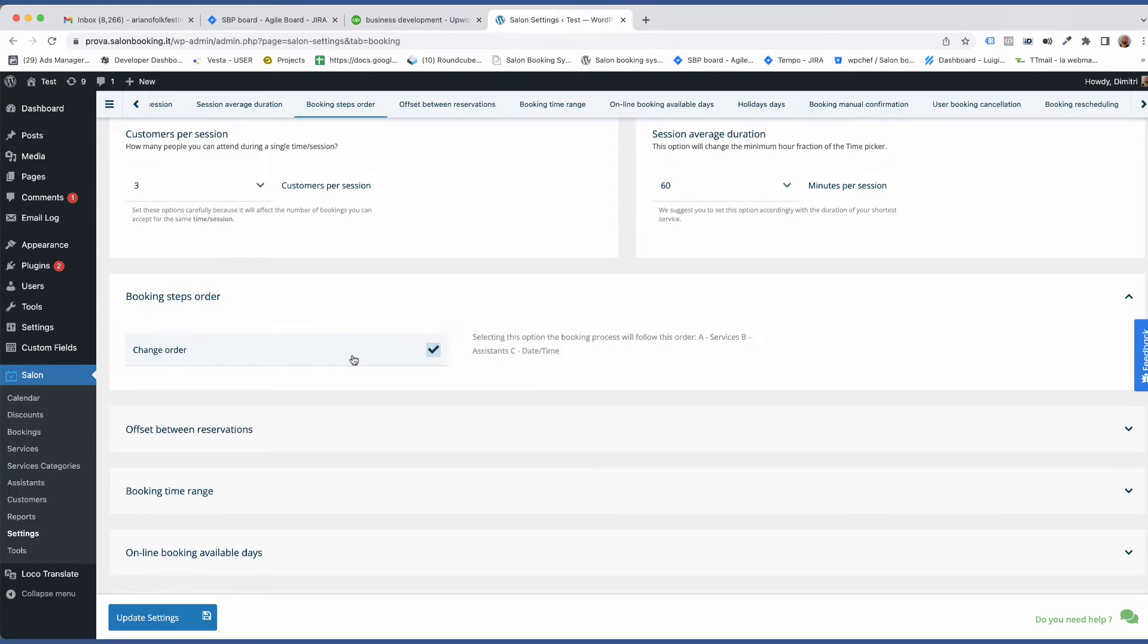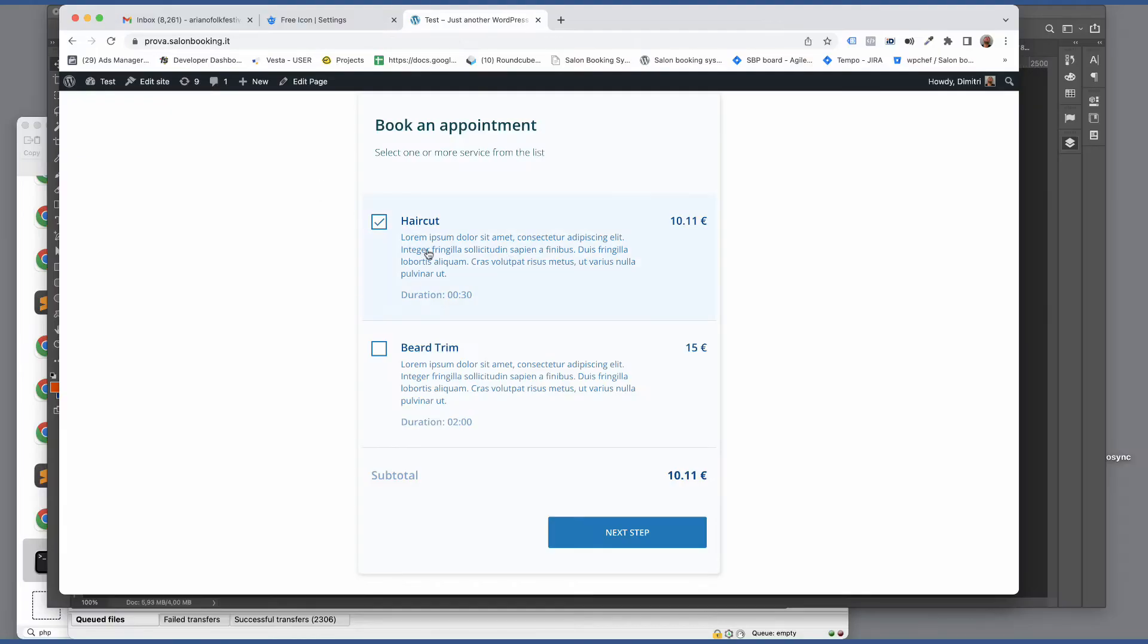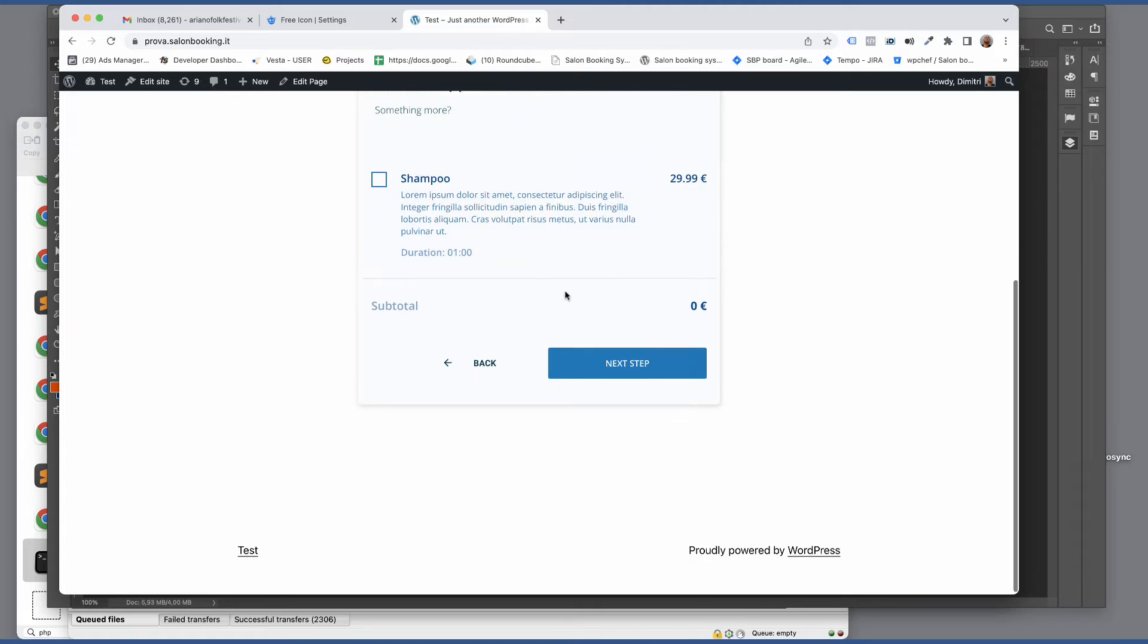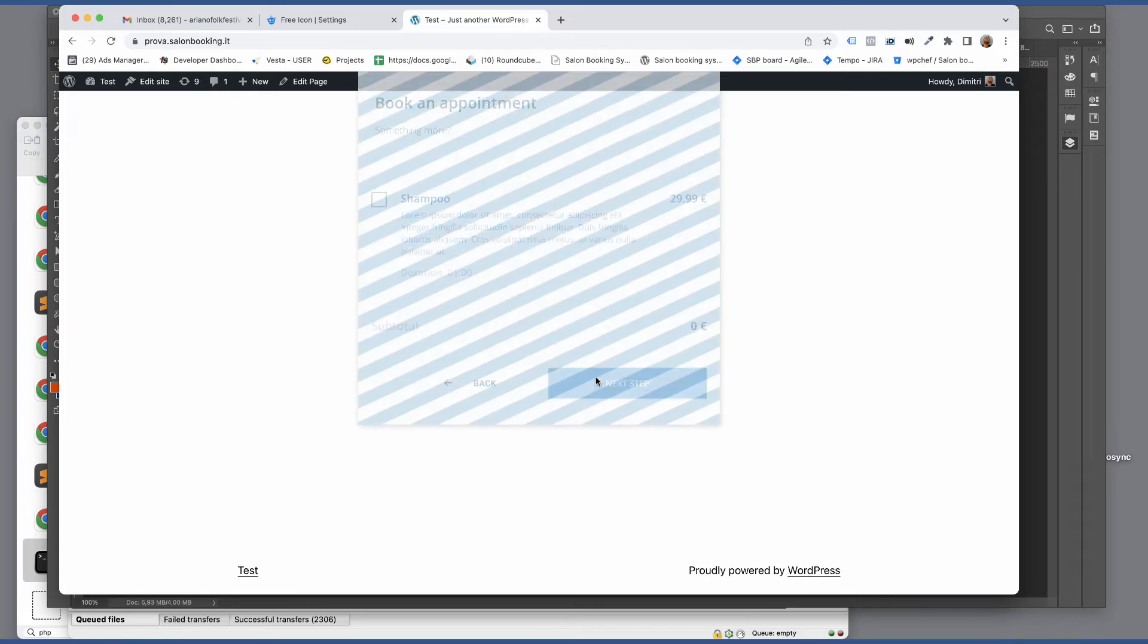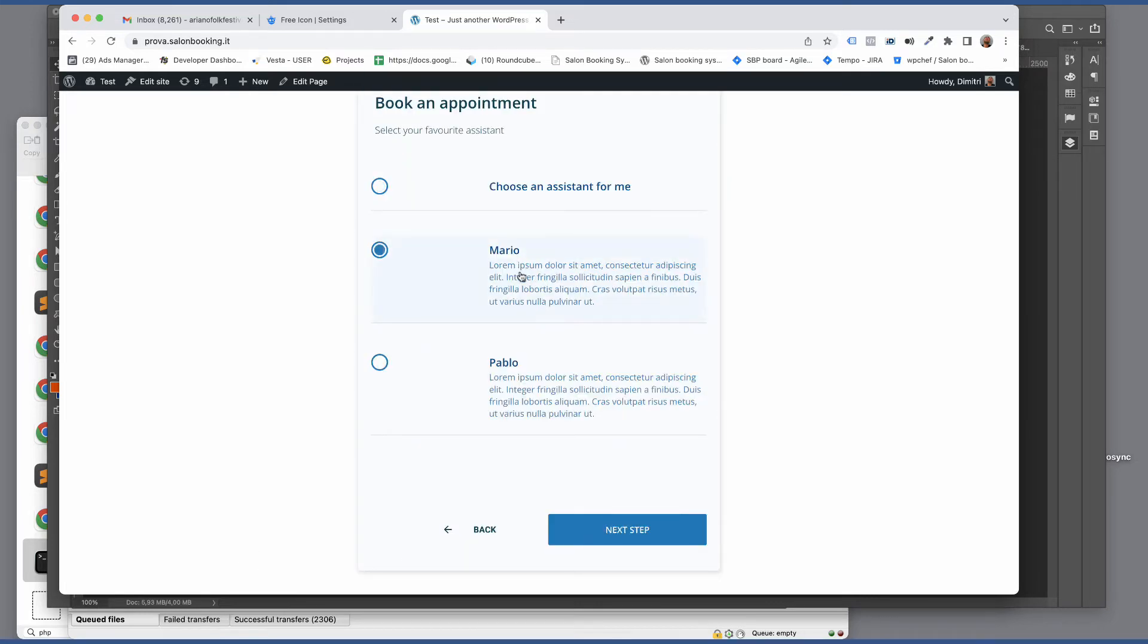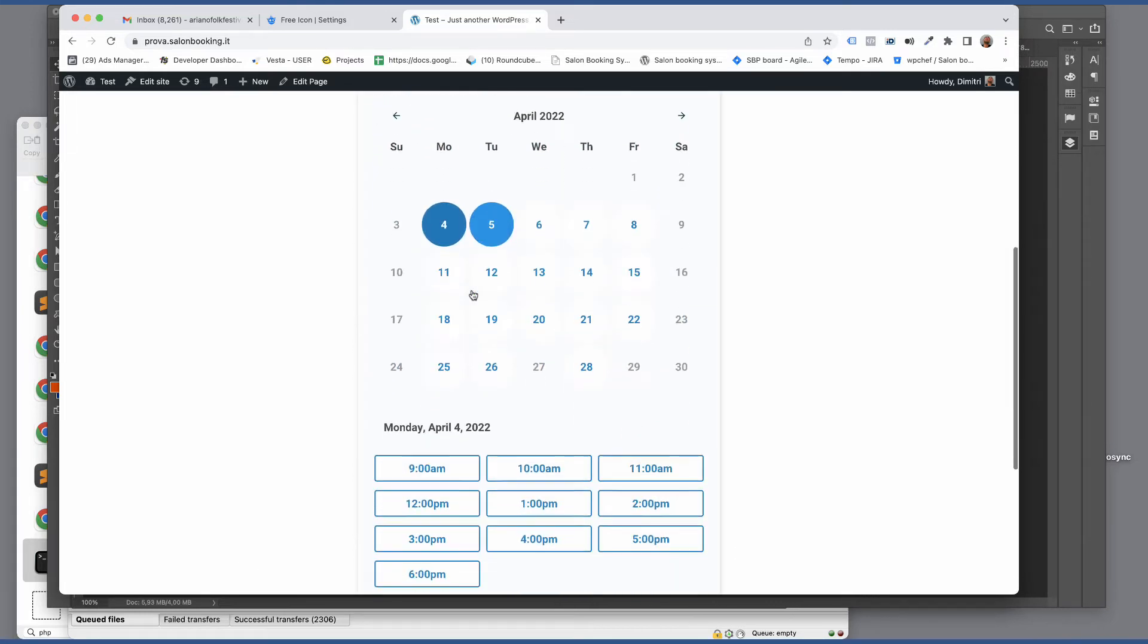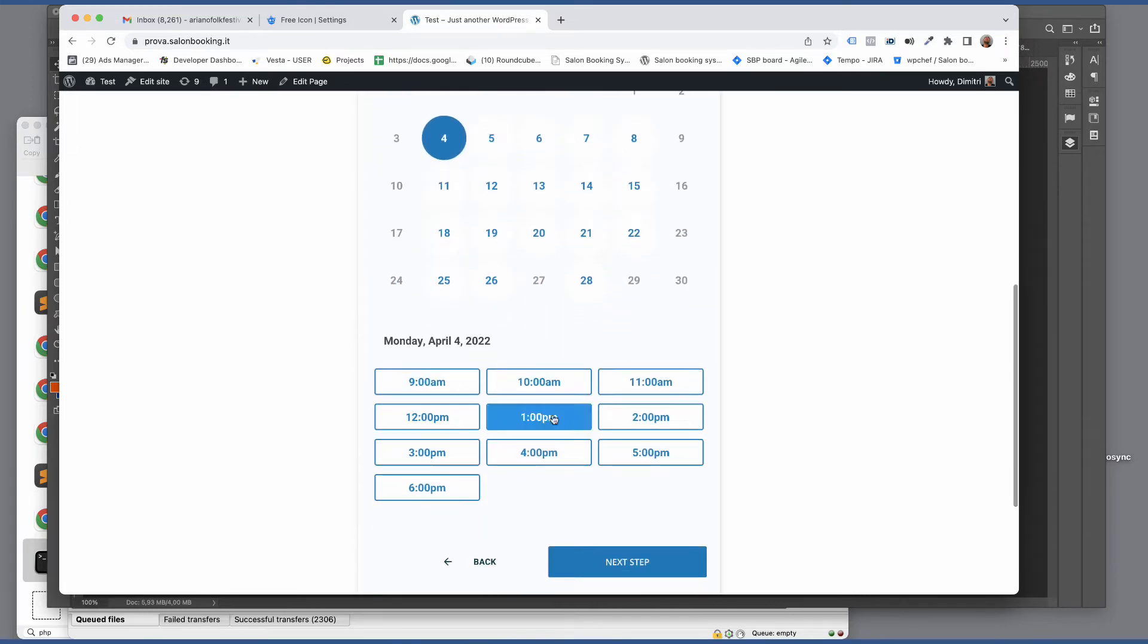Then make sure to enable the Change Order option. This way the booking process will start from Services Selection then Assistant Selection and the calendar will display only the available slots for the Services Assistant combination.